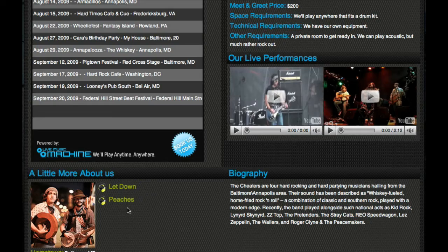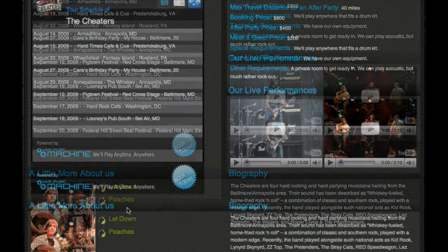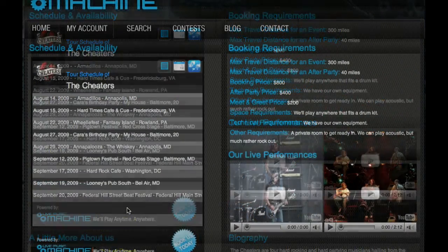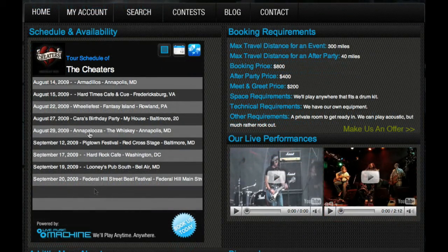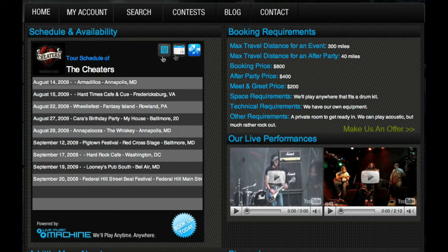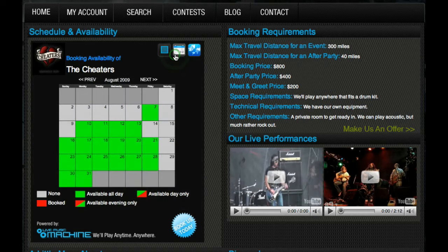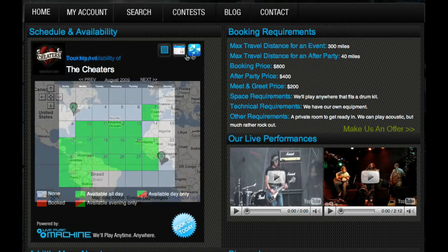To start the booking process, head to the availability section of their profile. In this section is the Live Music Machine widget. The widget has three views: tour list, availability calendar, and the interactive tour map.